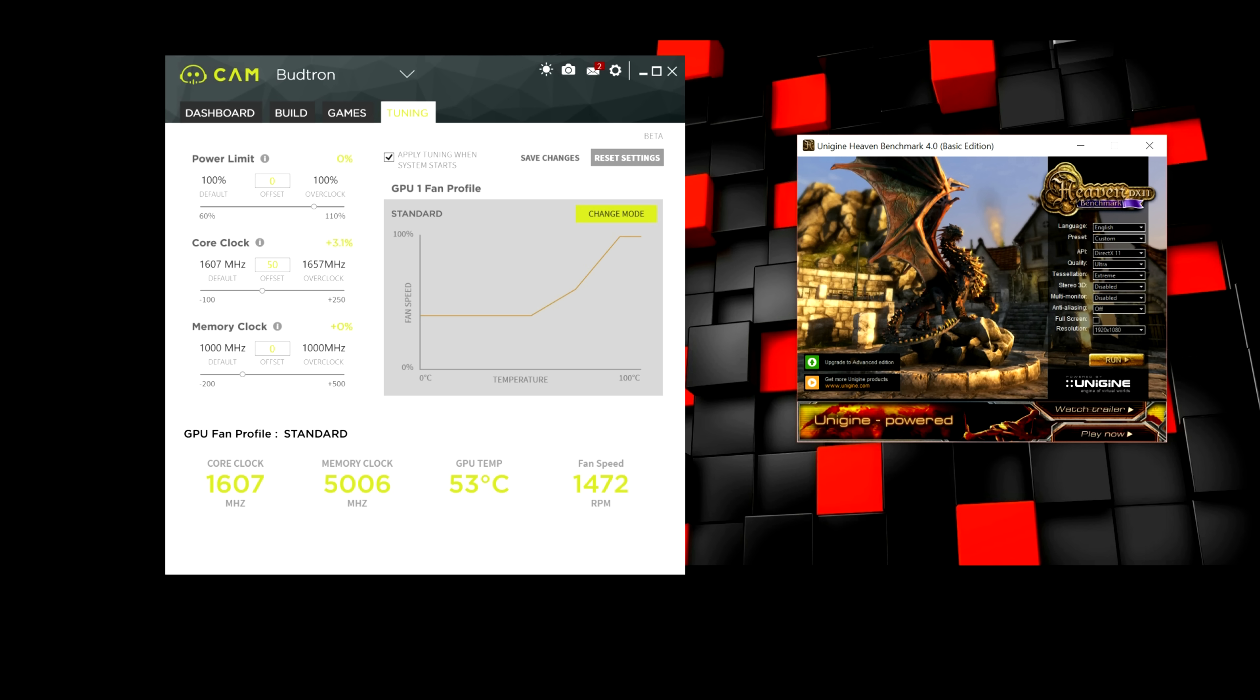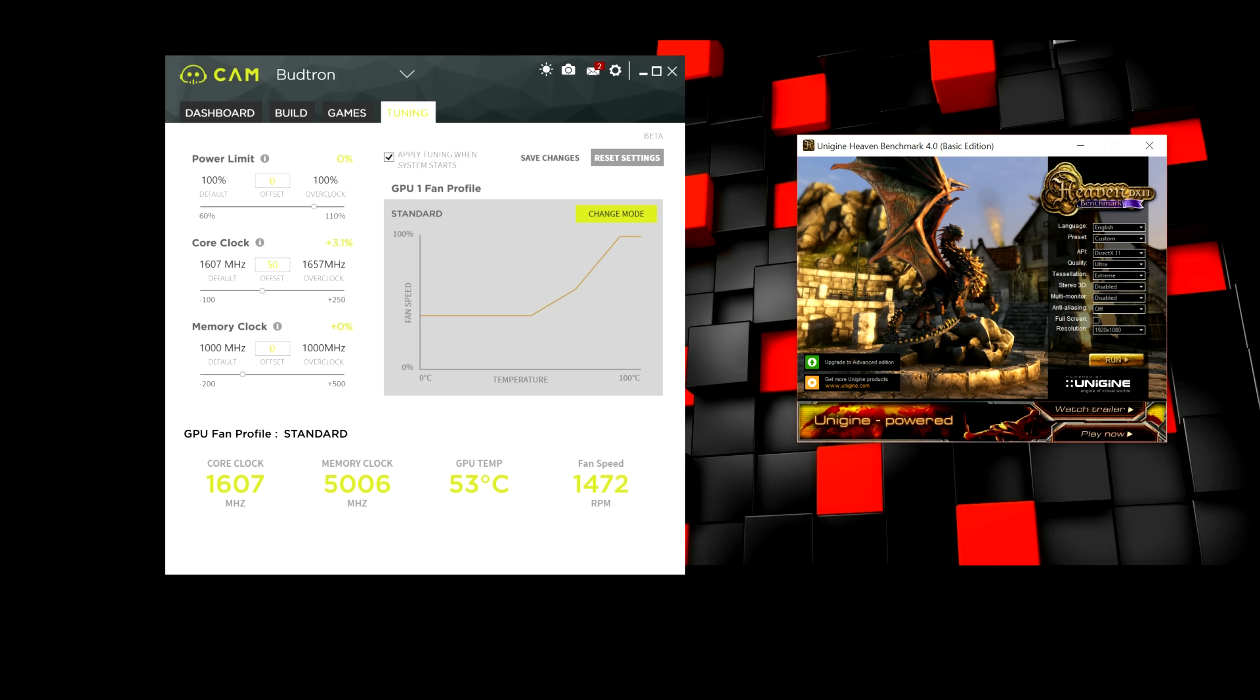And now we're going to be using the Heaven benchmark. This is the benchmarking tool I use to, well, benchmark the GPU. And make sure it runs stable. If it crashes, obviously, then that's when I'm going to be adjusting the settings a bit.